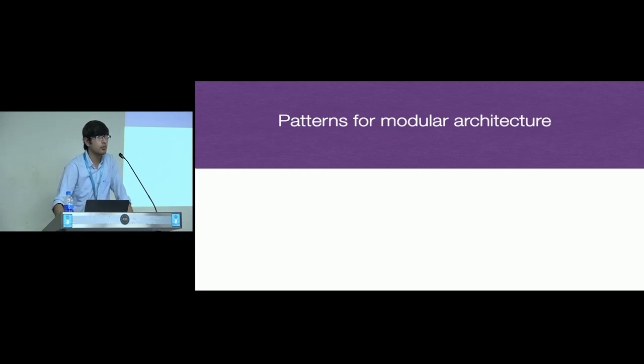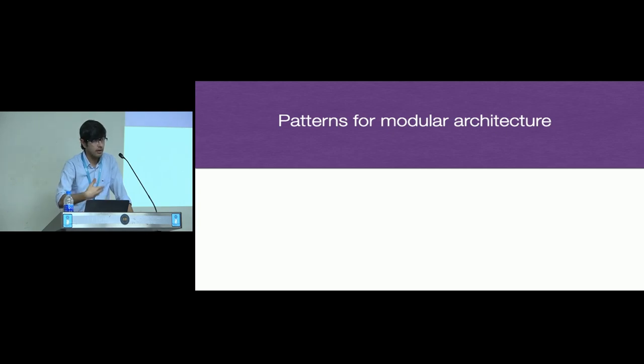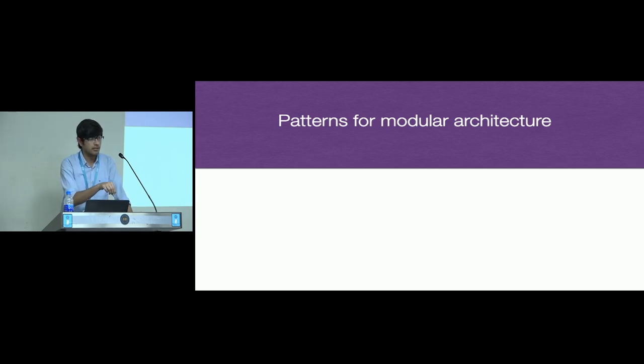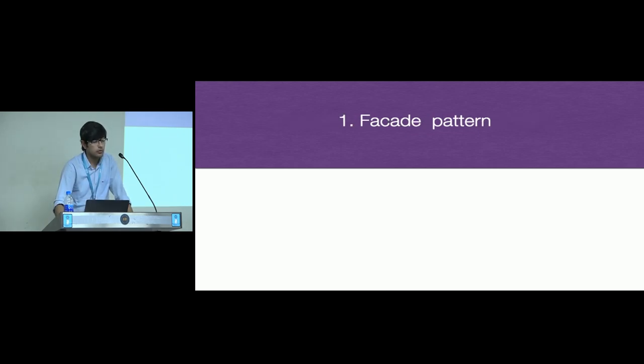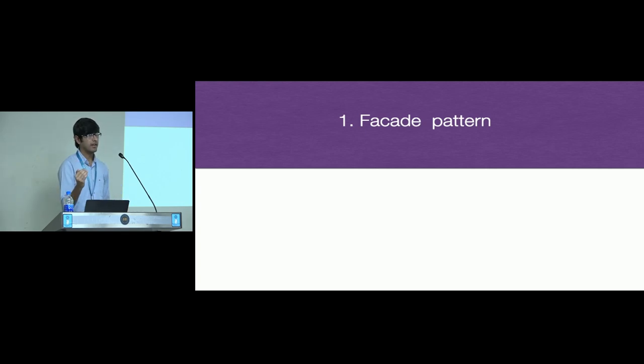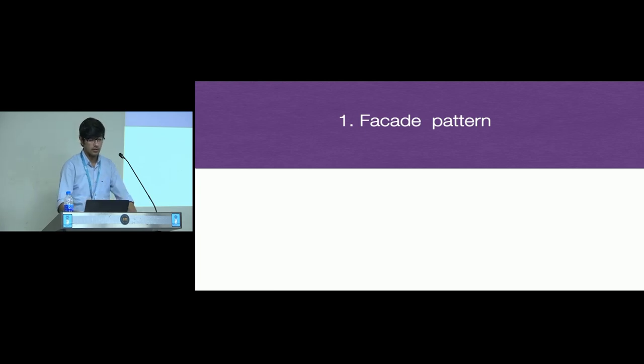If you have test cases, it becomes easier to add new features because you're sure about the code you've written. End-to-end test cases is when you test the application as a whole. Unit test cases is when you want to test your modules as independent entities. Unit test cases have nothing to do with the outside world, they just test that particular module. Next I come to patterns for modular architecture. These are the patterns which I've worked on or I would say the most commonly used patterns. The first pattern is facade pattern. It is a pattern which provides a very high level interface while hiding the underlying complexity.